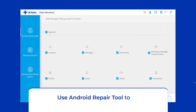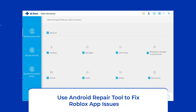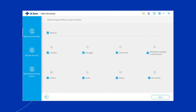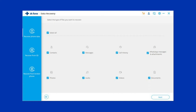Use Android Repair Tool to fix Roblox app issues. If you are looking for a quick way to fix Roblox lagging or freezing problems on Android, then opt for the Android Repair Tool. It can fix several Android app related issues like Roblox keeps crashing, Apex Legends, or other game apps stopped working. Click on the link given in the description box below to download this tool and fix this problem.